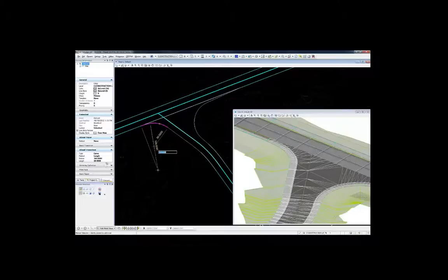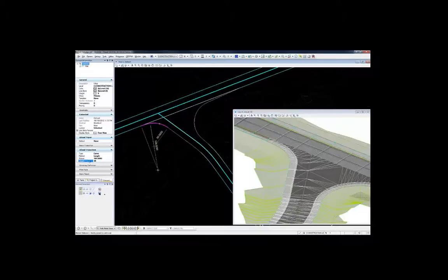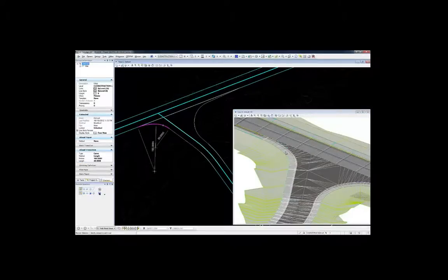This update then permeates to the heads-up display, giving access to the dimensions in real-time without bulky dialogs that contain no visual reference to the actual design.